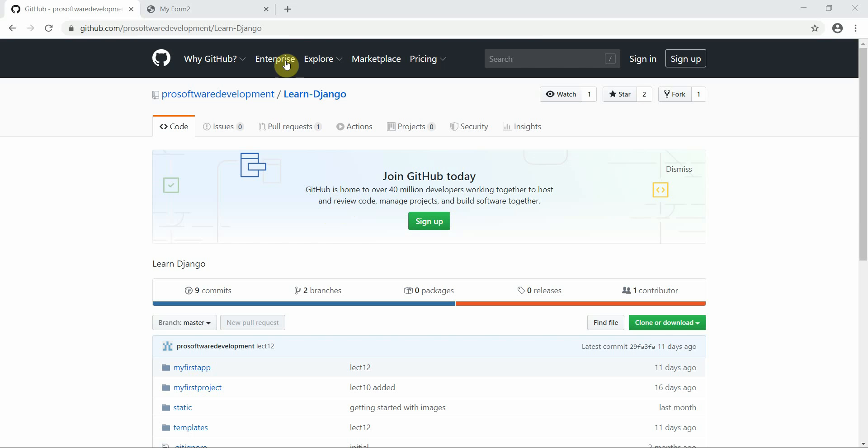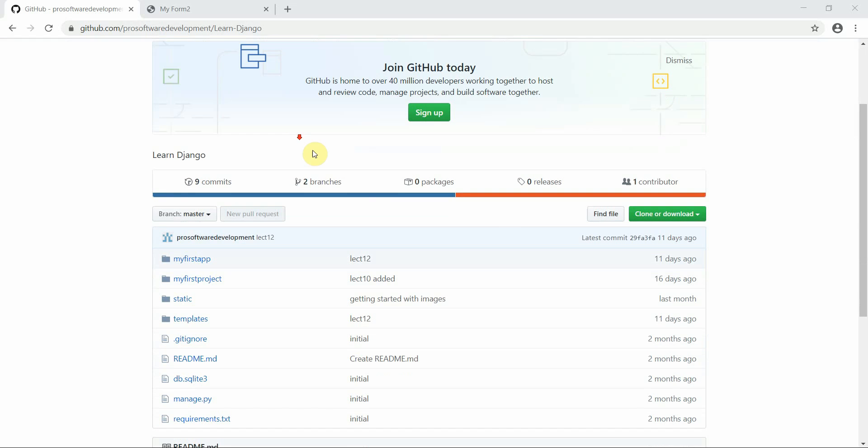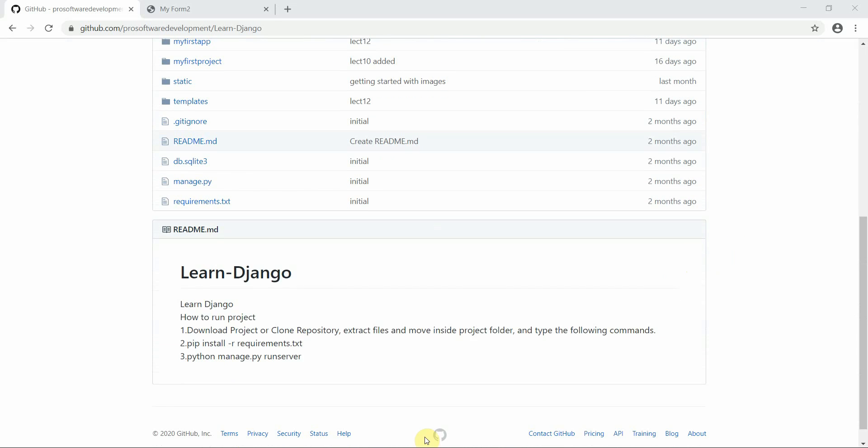This is the GitHub link of our repository. You can clone this repository, download it on your local machine, and then run the project on your local machine.